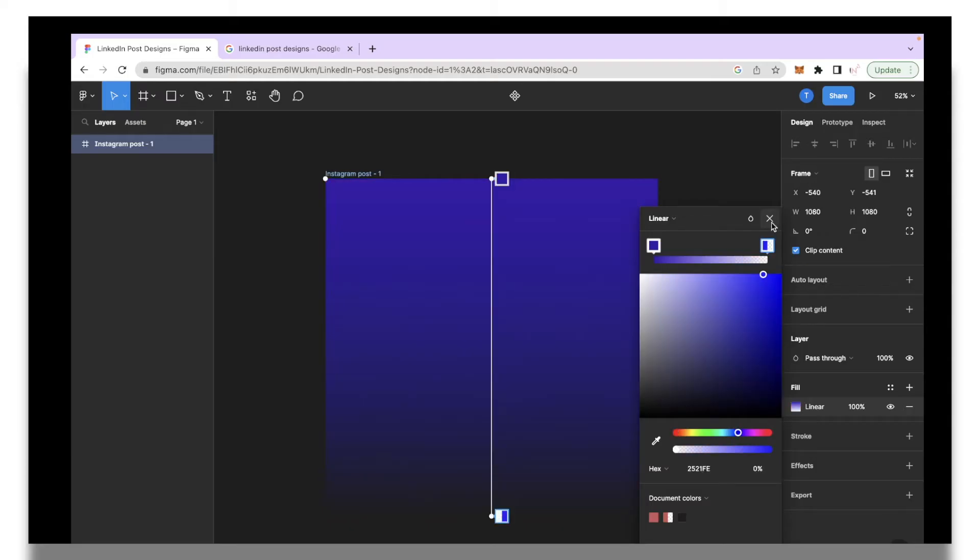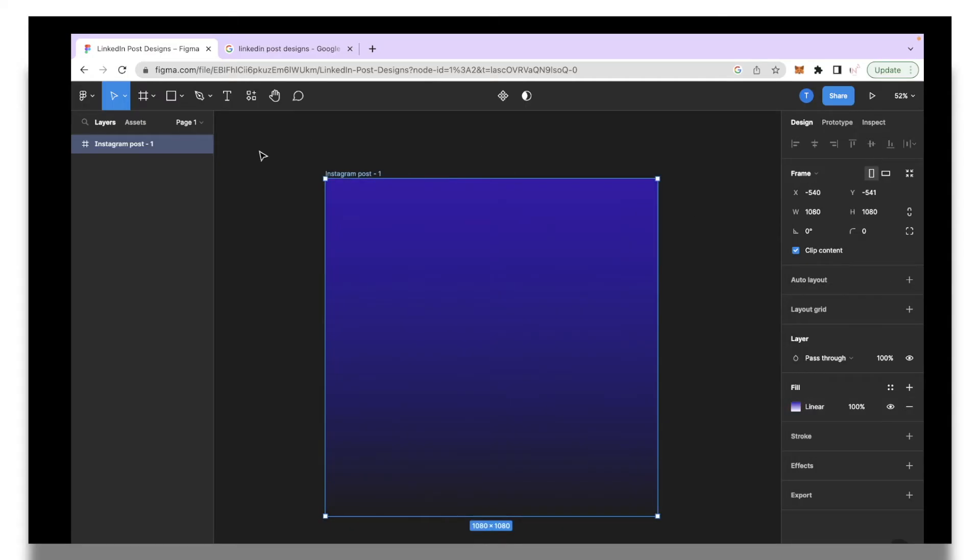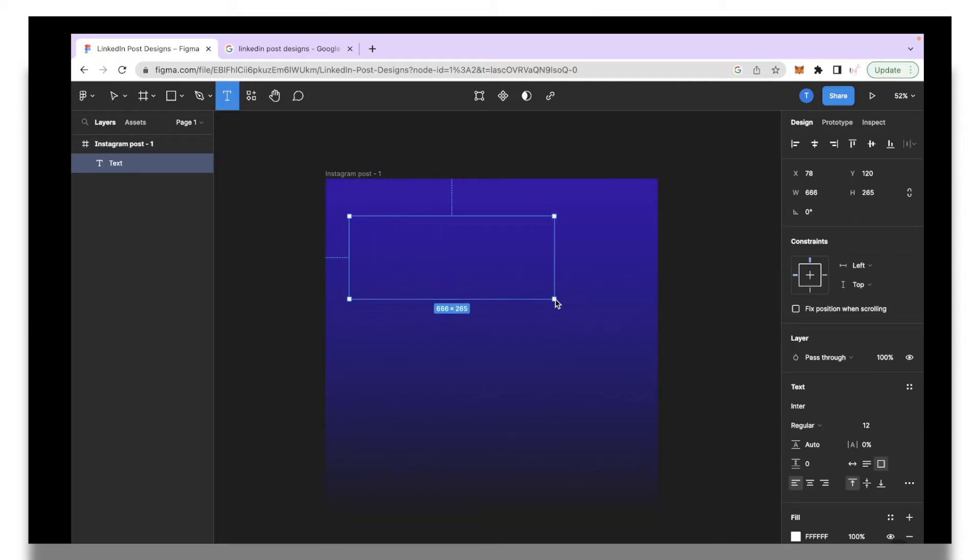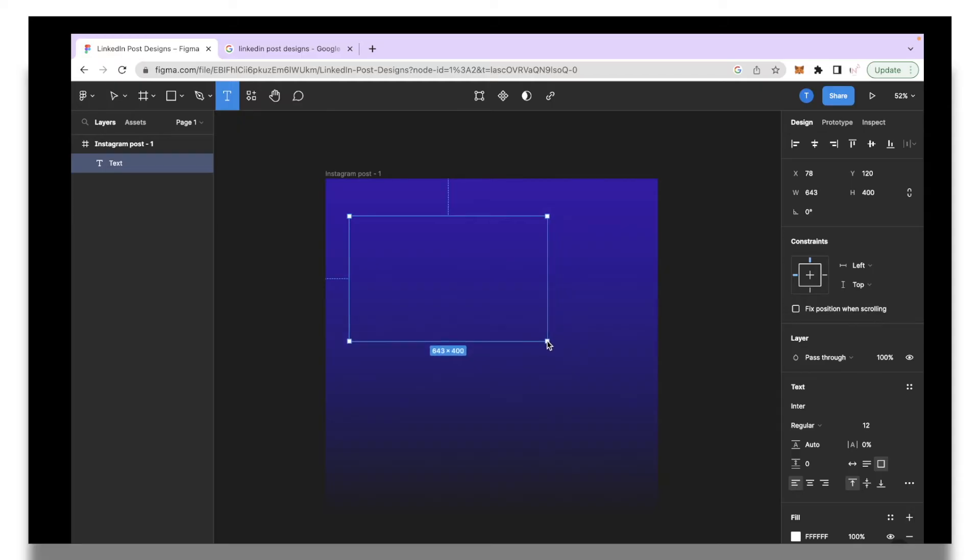So this looks good to me. I'm going to click close and then I'm going to add text. You're going to click this text icon over here or you can simply click T on your keyboard. I want my text to be located on the left hand side like so, so I'm just going to type out my copy.